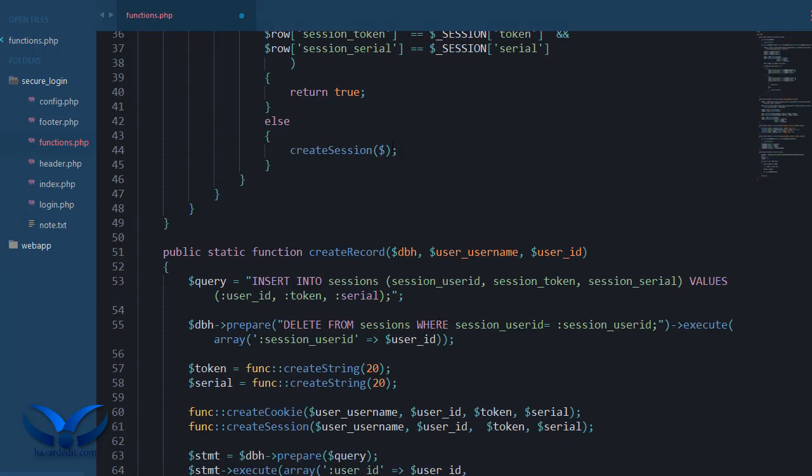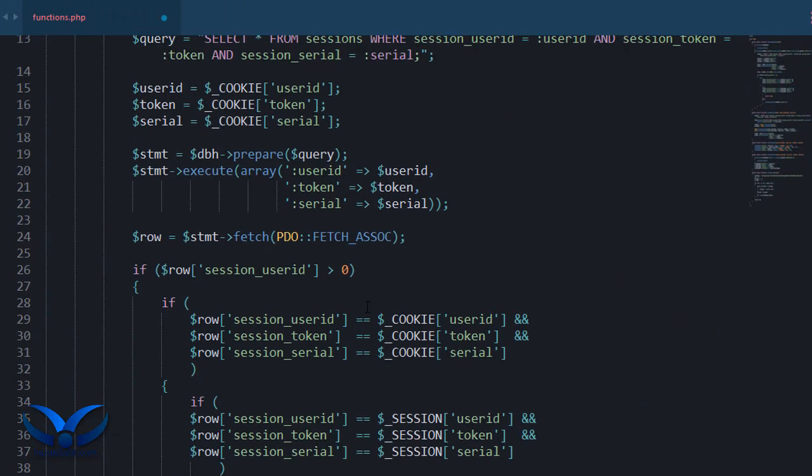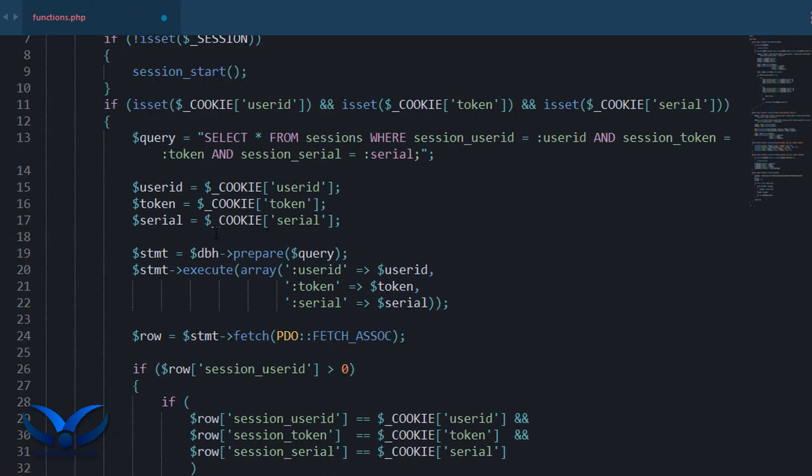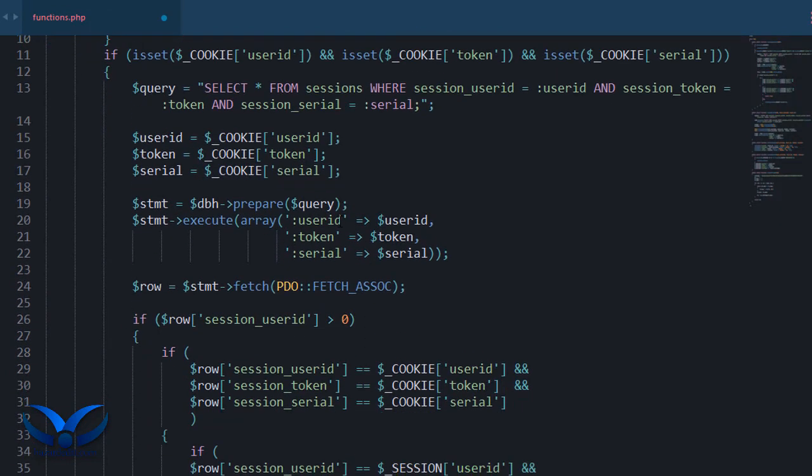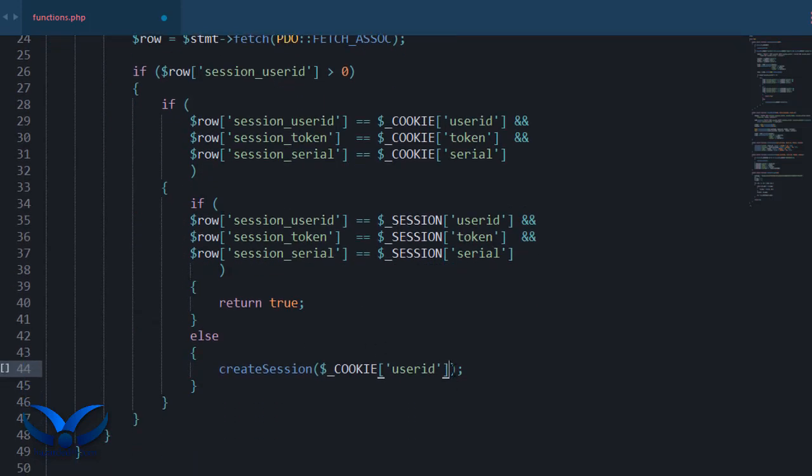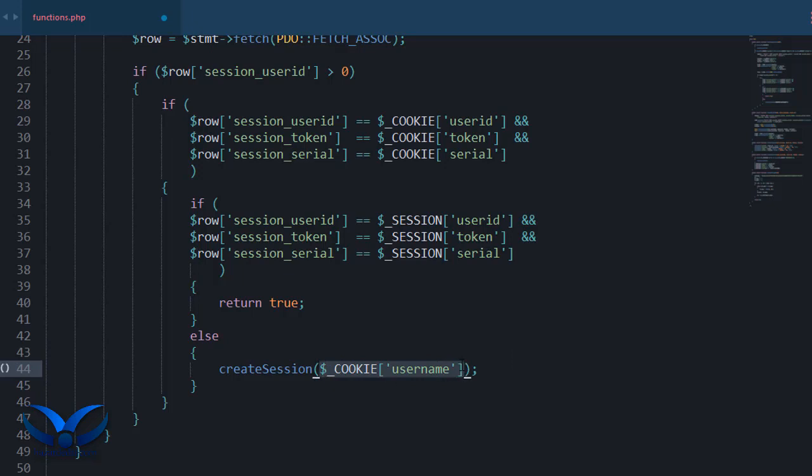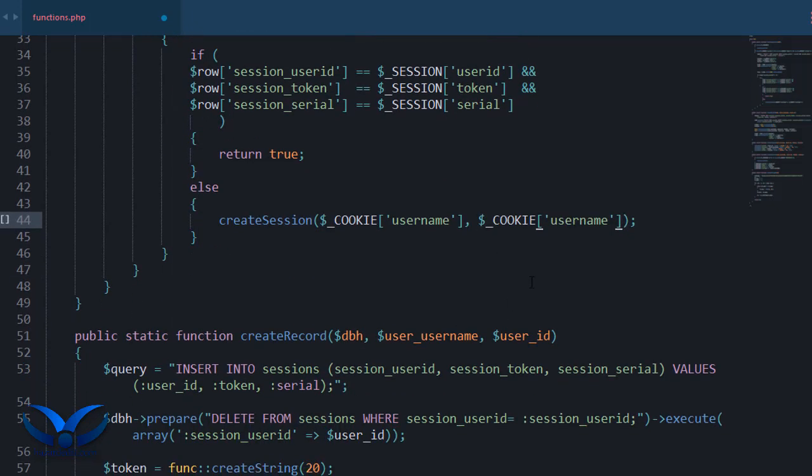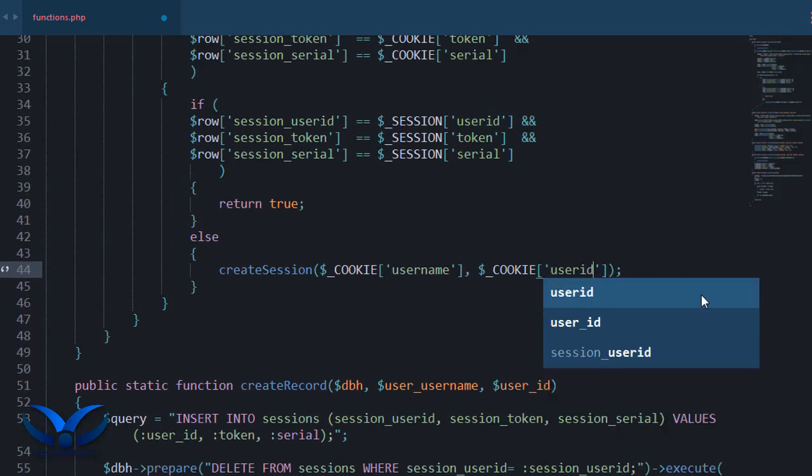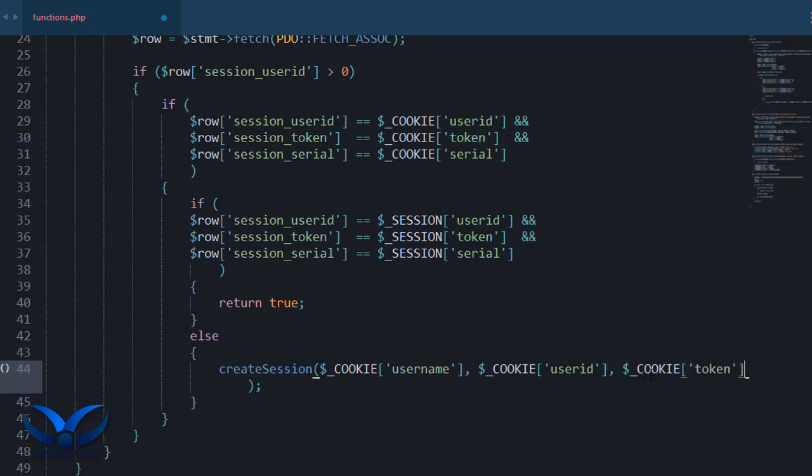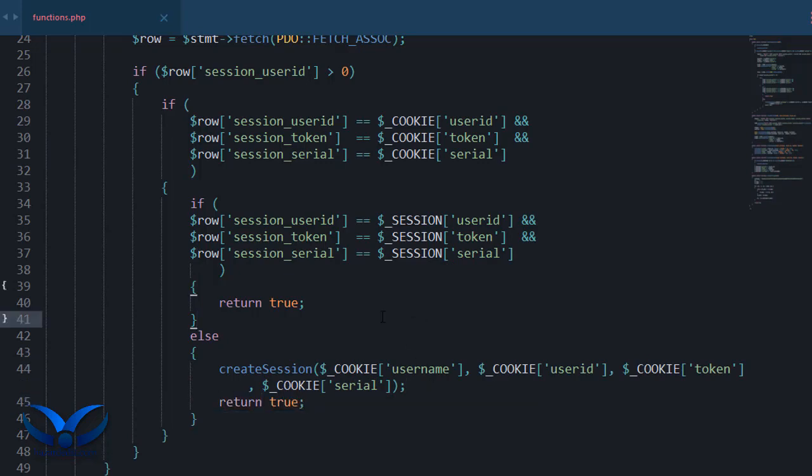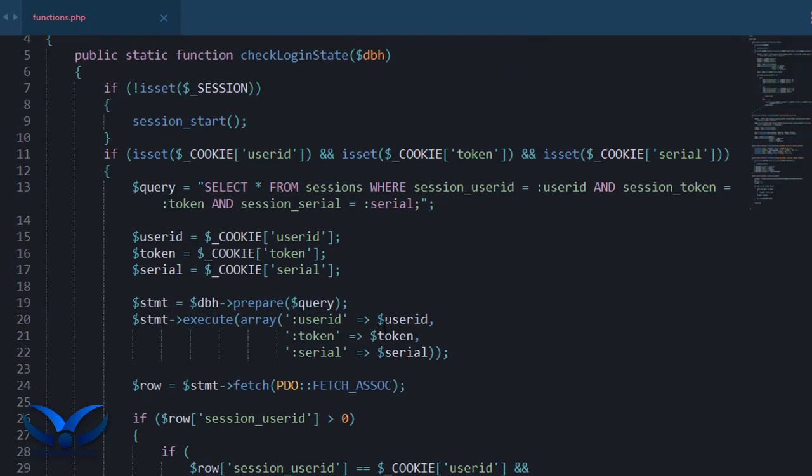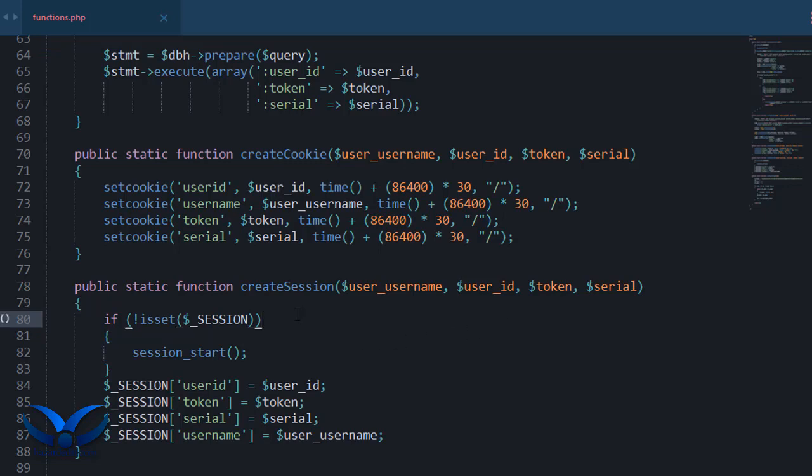The session receives the user ID. Wait, the username is alright. We have the username stored as well in our cookies, I forgot about that. So if we have all the cookies then we also have the username, user ID, token and serial. Just gonna give it that straight as well and then return true.